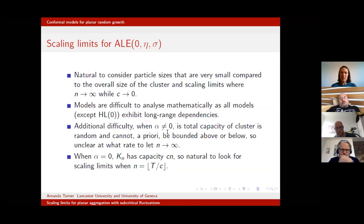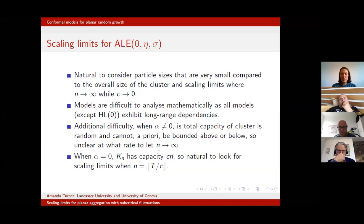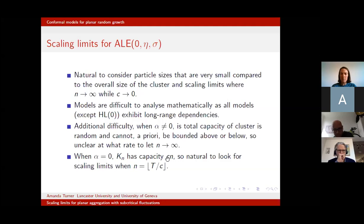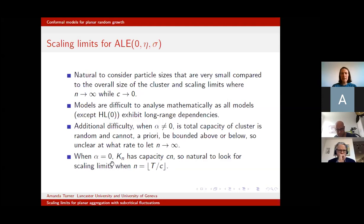An additional problem when α is nonzero is that the total capacity of the cluster is random. A priori, we can't bound it above or below — it could go to infinity very quickly or stay close to zero for a very long time. It's very unclear at what rate we need to let n tend to infinity as C tends to zero in order to get non-trivial scaling limits. The exception is when α = 0, because then we're attaching particles of constant capacity — capacity aggregates linearly, so at time n the cluster has capacity C × n, and letting n scale like T/C gives a macroscopic non-trivial total capacity.